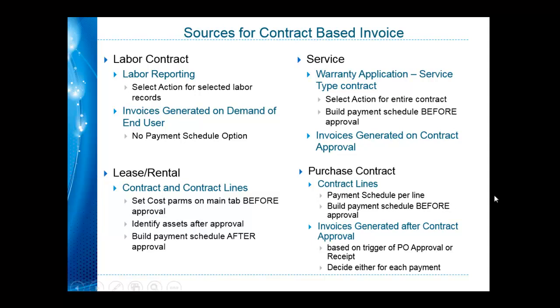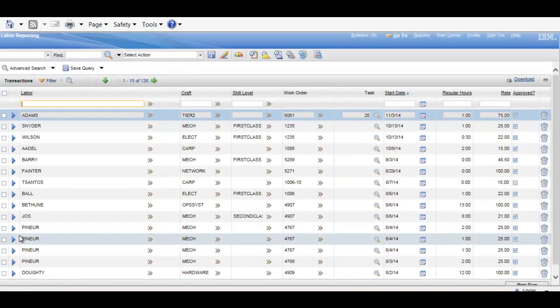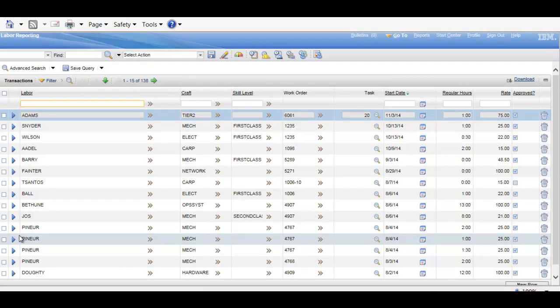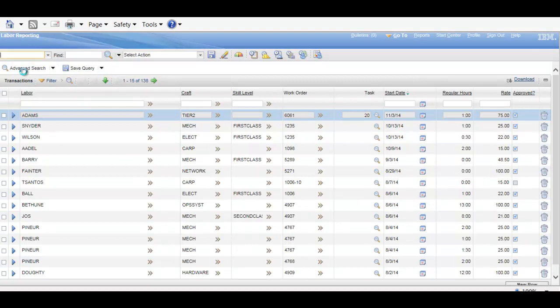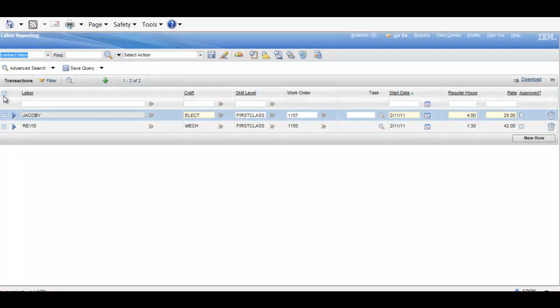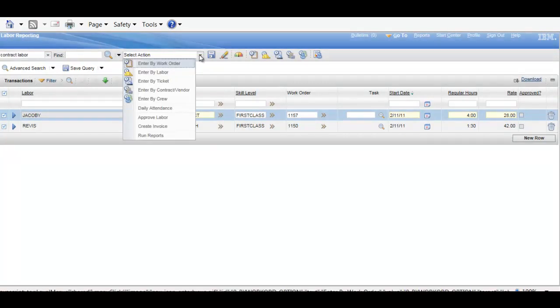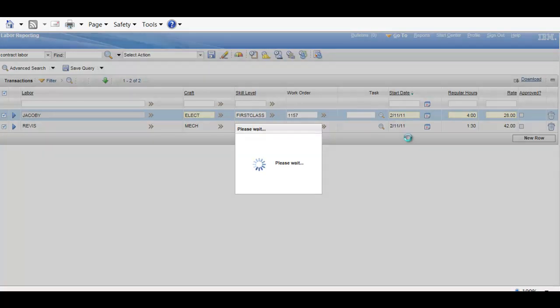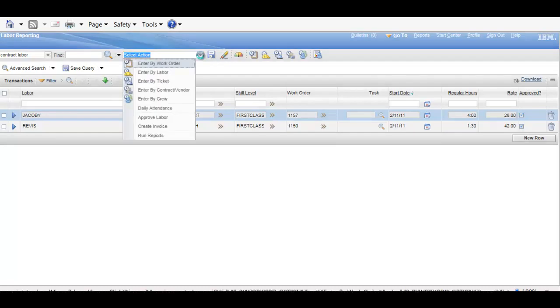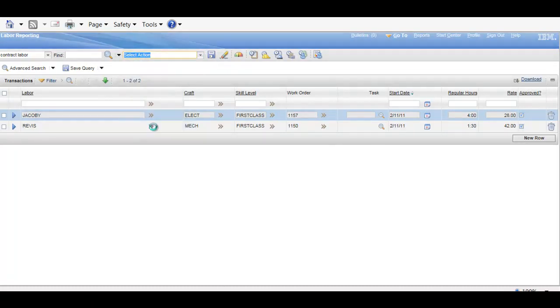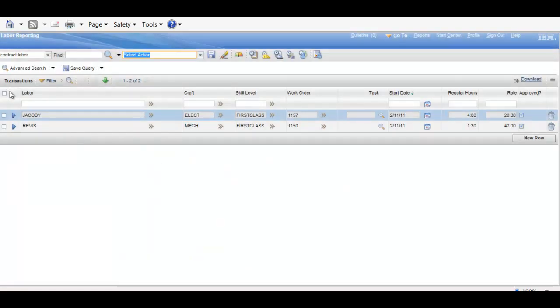Let's take a look in Maximo. We will go ahead, let's go with labor reporting first. This one's actually short, so I'll show you this, the rest I'll show you examples that are already done. But in this case, I would filter out labor records if they're not yet approved. I can then go ahead and approve them. And once they're approved, I can then choose to create an invoice or invoices, would help if I would select them.